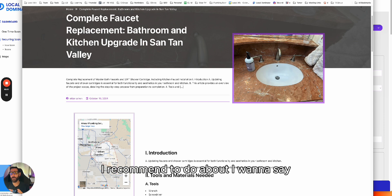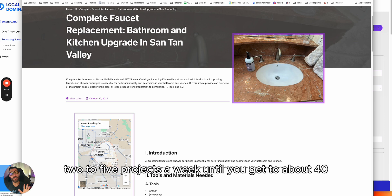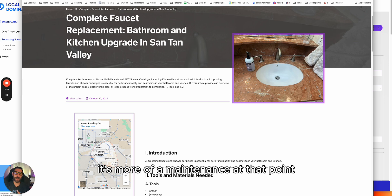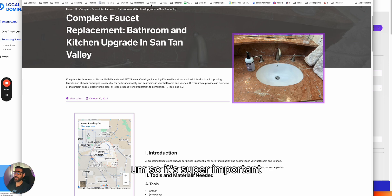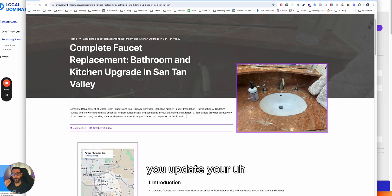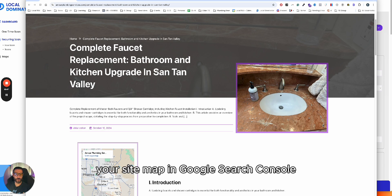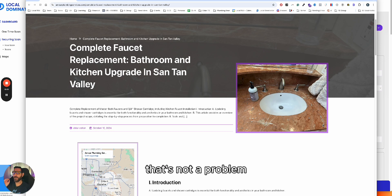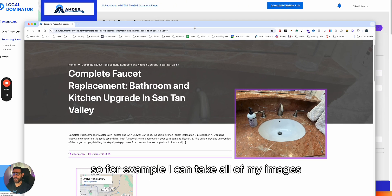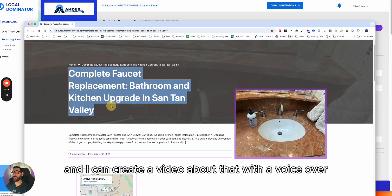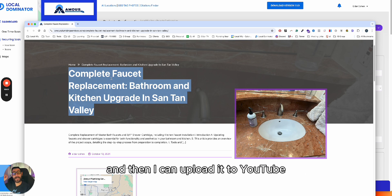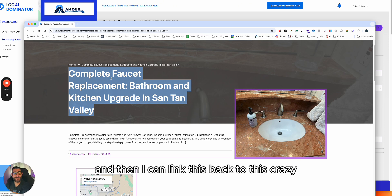I recommend doing about two to five projects per week until you get to around 40. Once you hit 40 or so, you can drop to once a week — it's more maintenance at that point. Make sure those pages are indexed — update your sitemap in Google Search Console. You can also take all your images, create a video with a voiceover using AI, upload it to YouTube, and link it back to the project. That ties everything together.